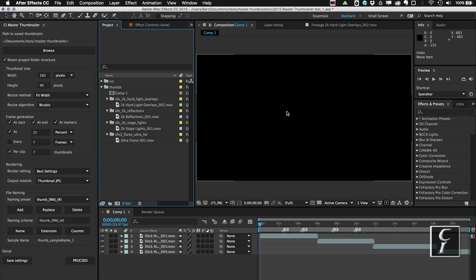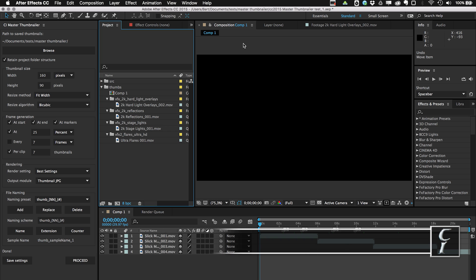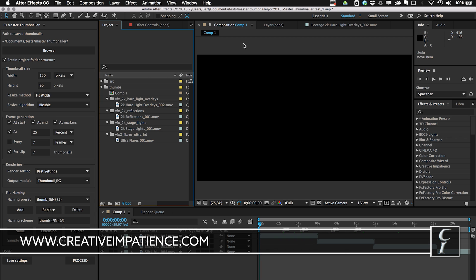So I think that's it. I hope you enjoyed using this plugin. I hope it saves you a lot of time. And this is Bart Walczak from Creative Impatience. Have fun, be creative, goodbye.